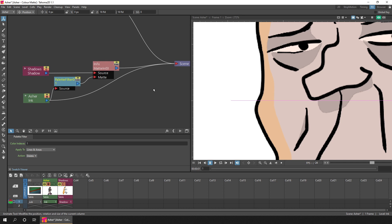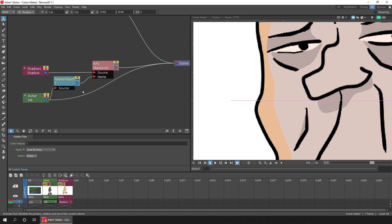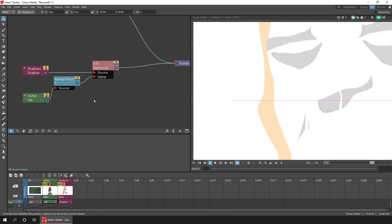If I briefly unplug this Asher node by clicking and dragging to highlight over the line and then pressing the delete key, now you'll see precisely what these remaining nodes do.